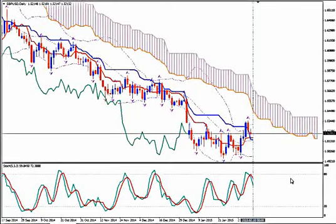Hi, this is GBPUSD and today it's Monday 9th of February 2015 and the time is 22:24 GMT. I'm Sofia Stavropoulou and this is a video signal for Forex Idea Academy members, FX Collex Forex Signal Subs users and WhatsApp Signal Subscribers.